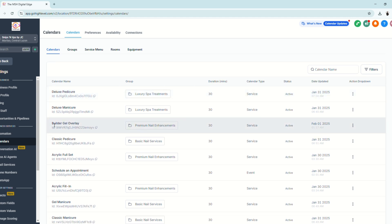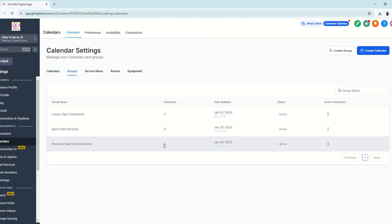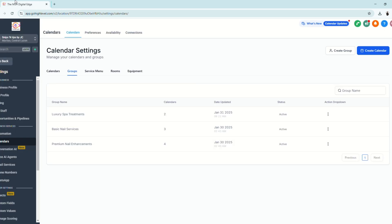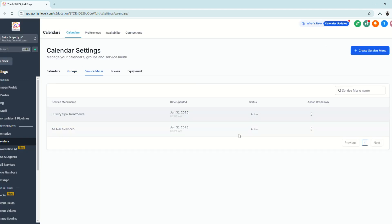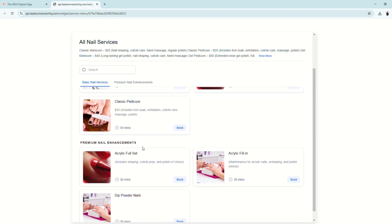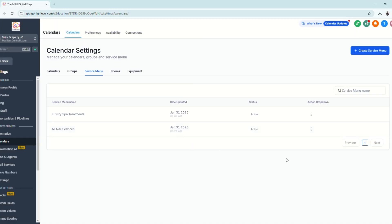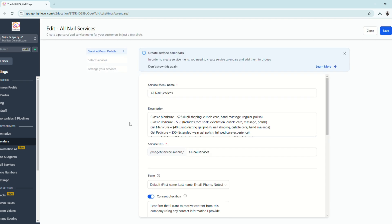The new calendar has been created and assigned to its group. Under Groups we now have four, previously three. However, the new calendar won't automatically appear in the Service Menu — you need to manually add it. Go to the Service Menu, click Edit on the relevant menu.